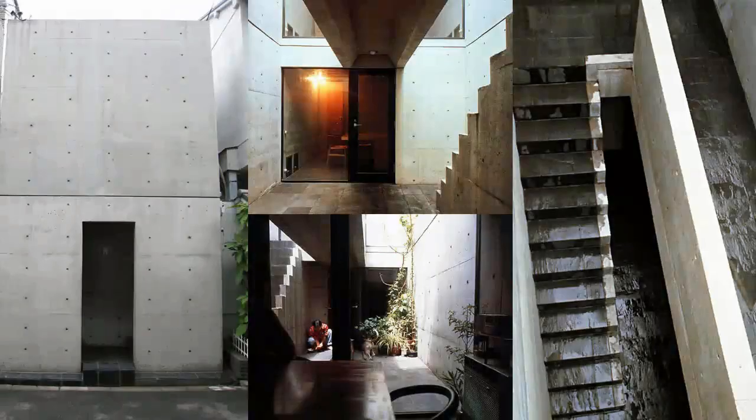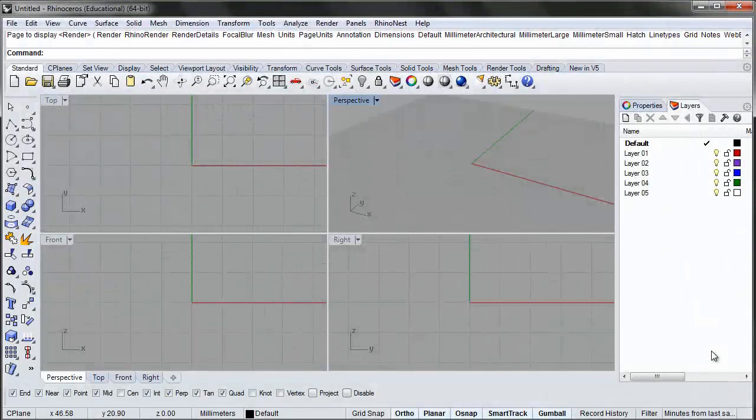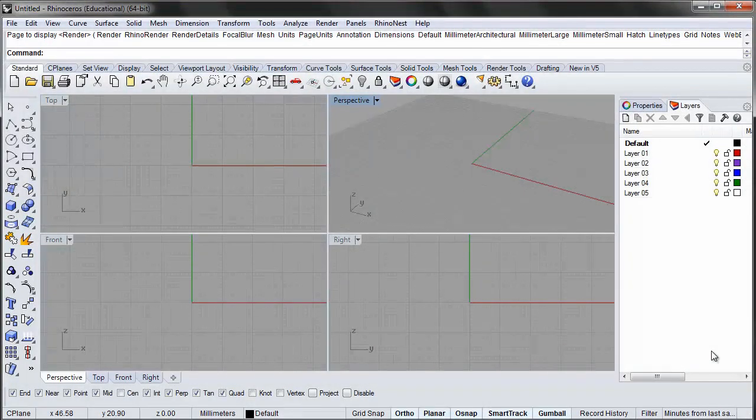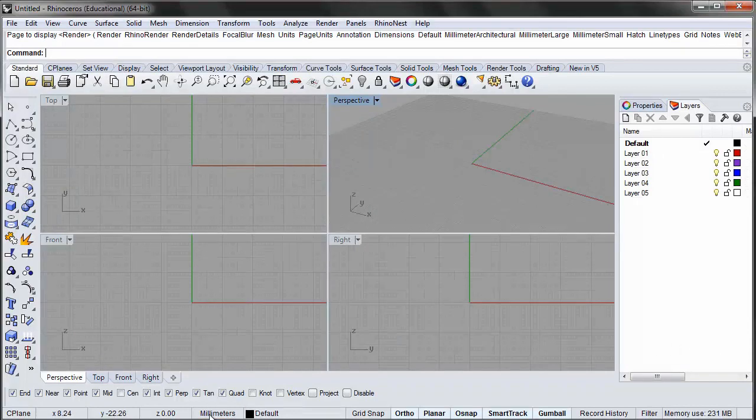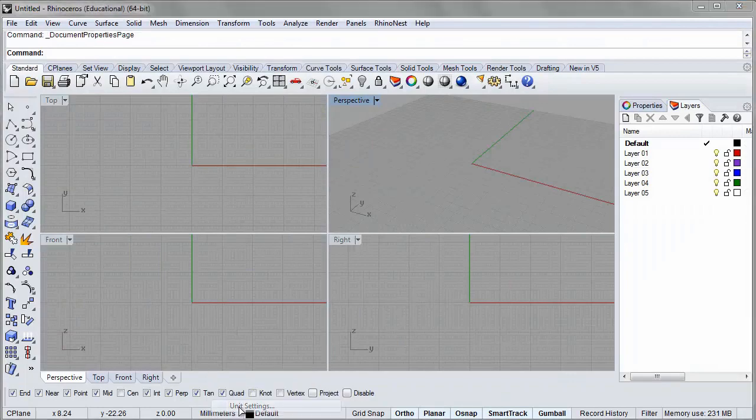In this video, we will reconstruct a plan drawing of Tadao Ando's Azuma House. First, make sure the units in Rhino are set to millimeters. You can see what units are used at the bottom of the screen. To change units, right-click the text and select Units settings.